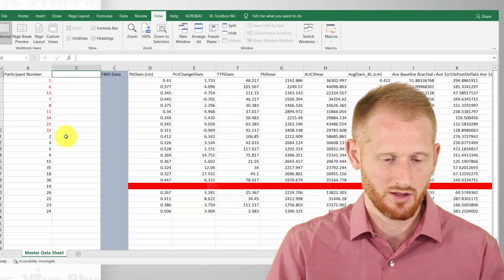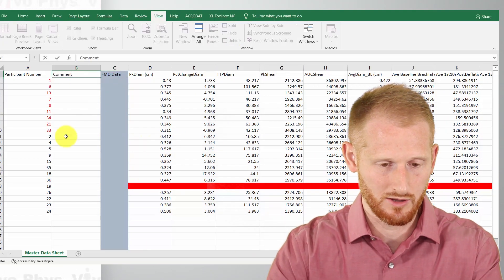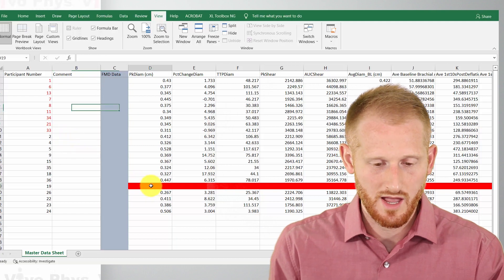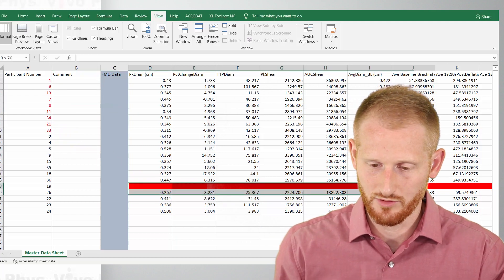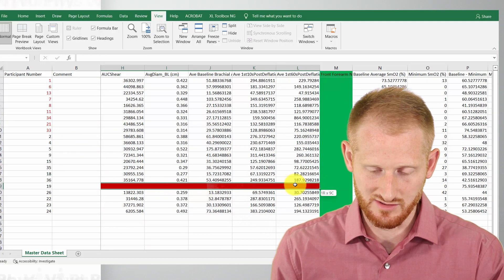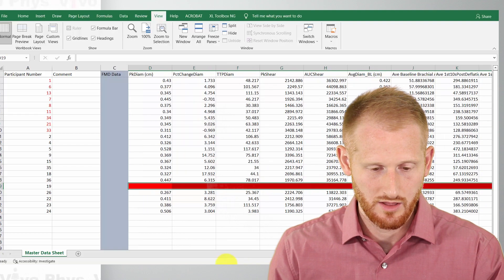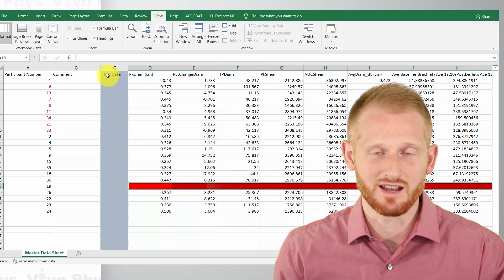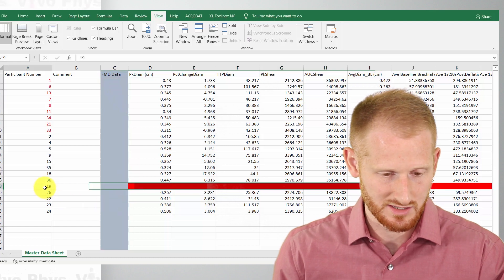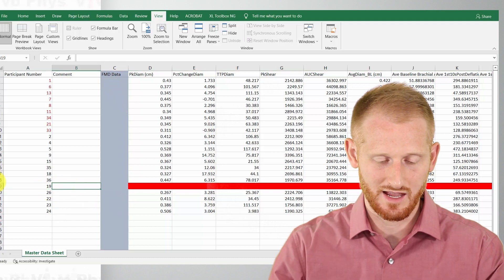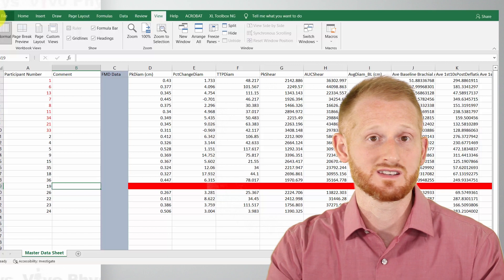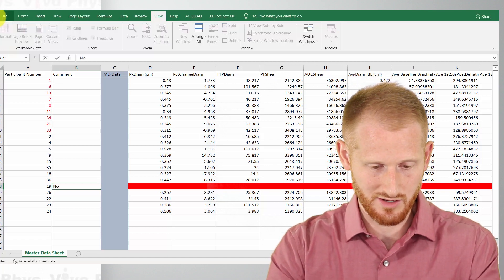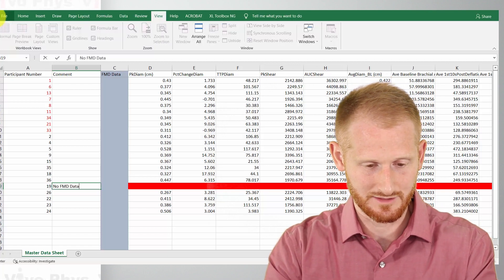So let's add comments here. Let's have a comment column. And so as an example, we have some missing data right here. So these cells that are in red where there's nothing shown. So this is the flow mediated dilation data, the FMD data for subject 19. So I'm going to add a comment here that subject 19 doesn't have FMD data. So I'll just say no FMD data.